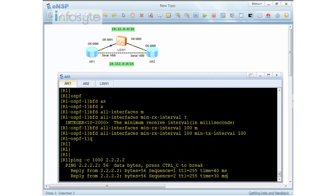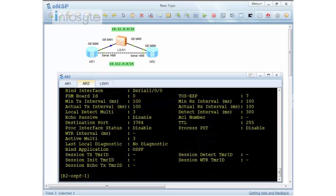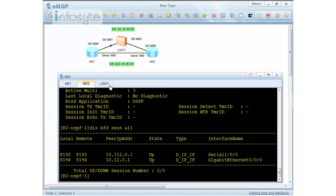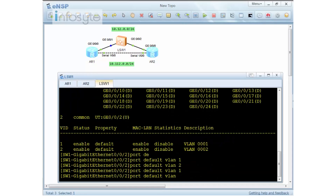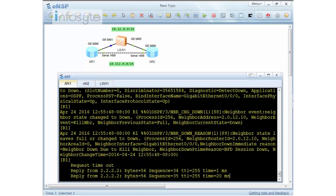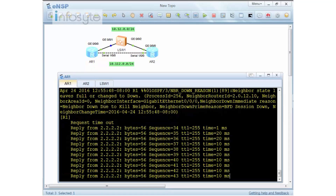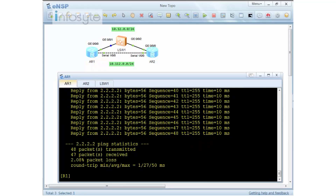Let's ping 2.2.2.2 for 1000 times and verify BFD is running with 'display bfd session all'. BFD is confirmed running. Now switching over to VLAN 2 — you can see the neighbor goes down. There is only one packet lost, which is due to the simulator — in actual practical environments, you should not see any packet loss. BFD working with OSPF reduces the mean time to repair, with OSPF switching over to the serial interface.